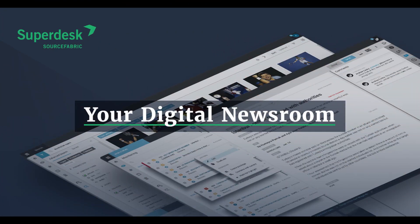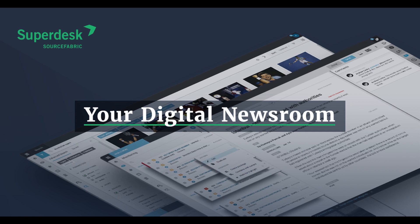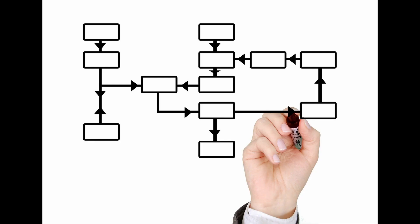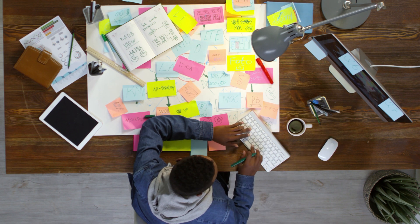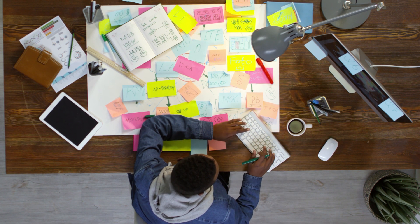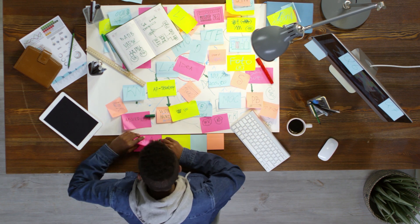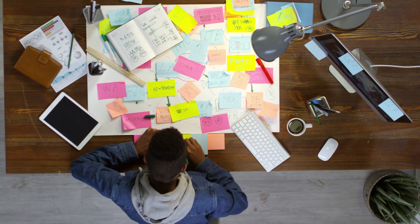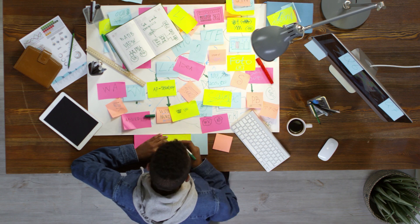We built Superdesk, our award-winning open-source newsroom management software, to compensate for this variety. Once you're up and running on Superdesk, configuring your own customized newsroom workflow, the steps that determine how a piece of content is planned, created, and published is easy.